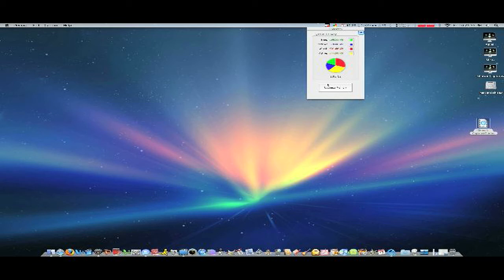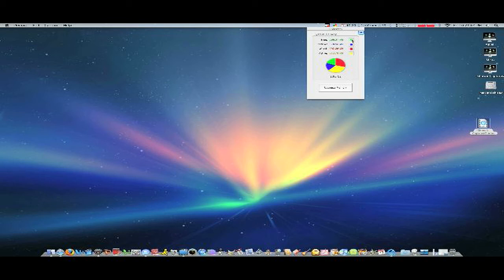So if I press the Optimize Memory button, it'll take from other memories that maybe aren't doing anything and put it in my free memory so I have more memory to use, and so my Mac will run faster because it won't have to do so much work. So if you press the button, the Optimize Memory button...